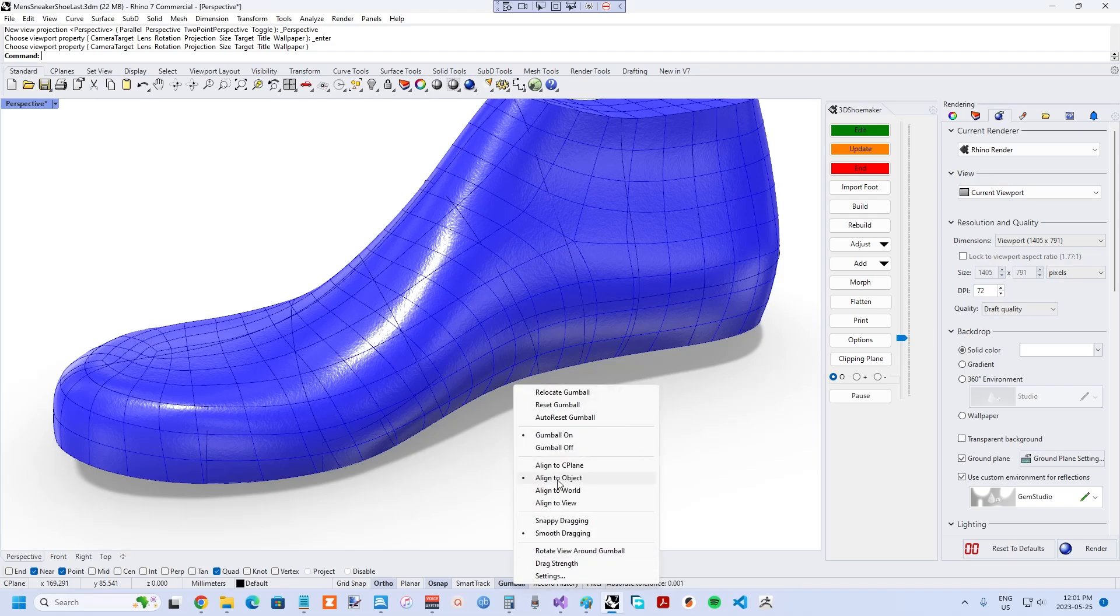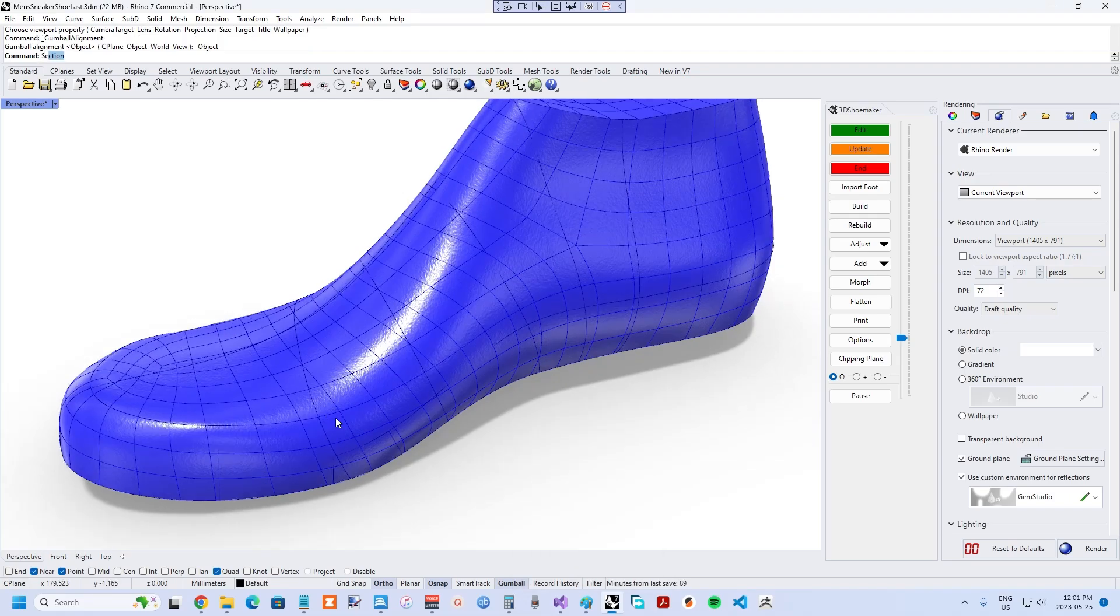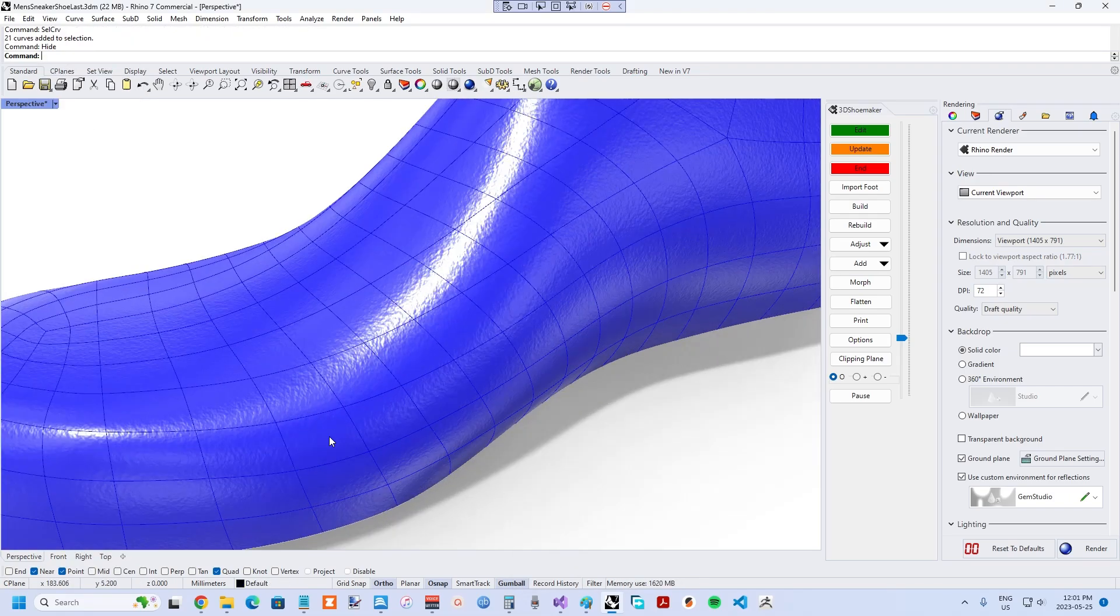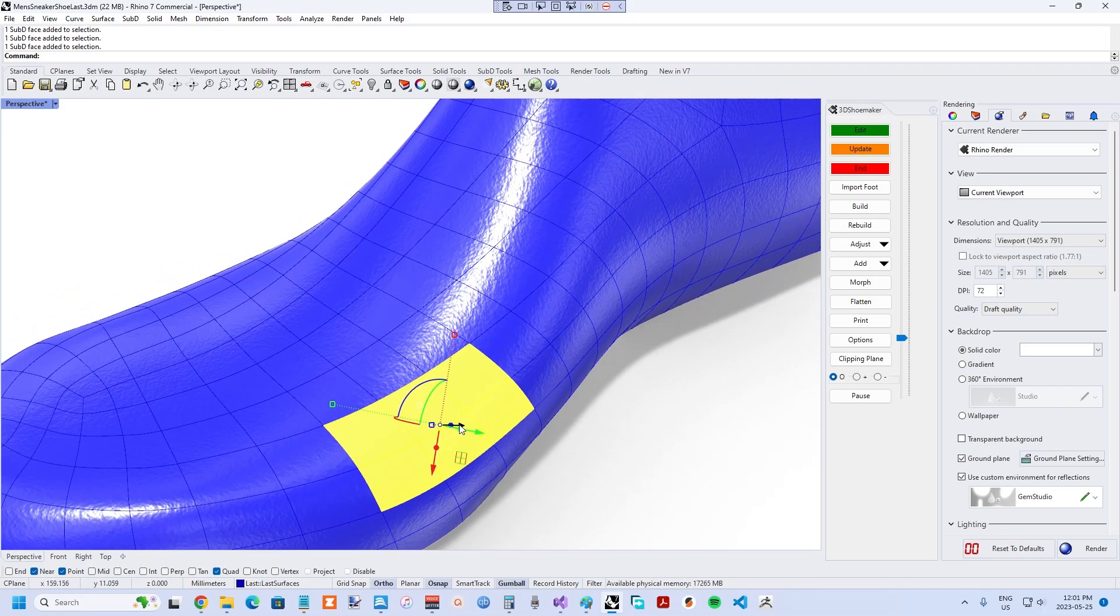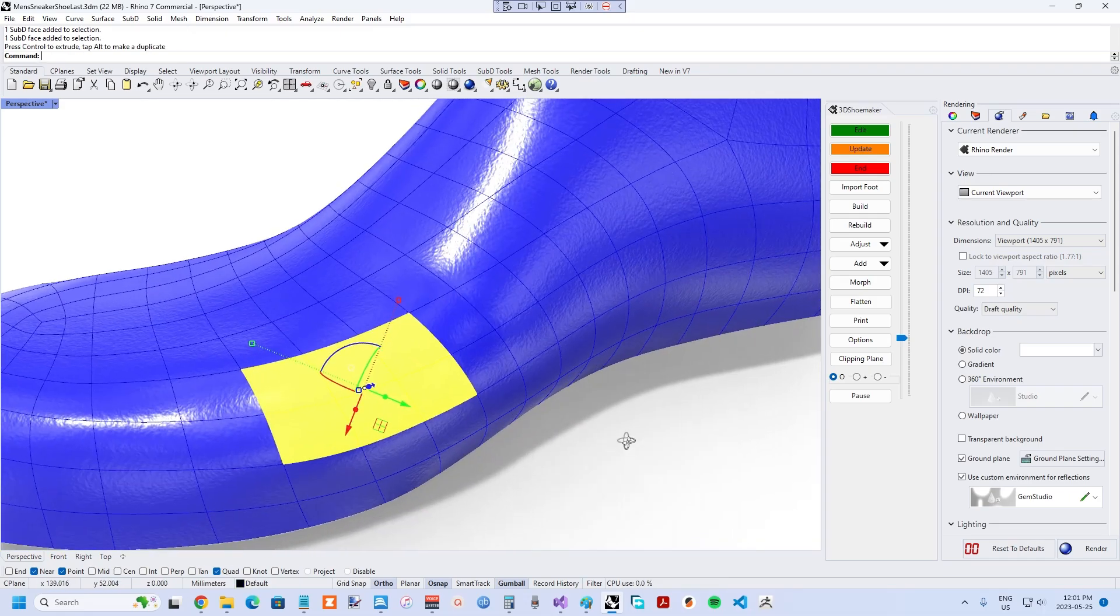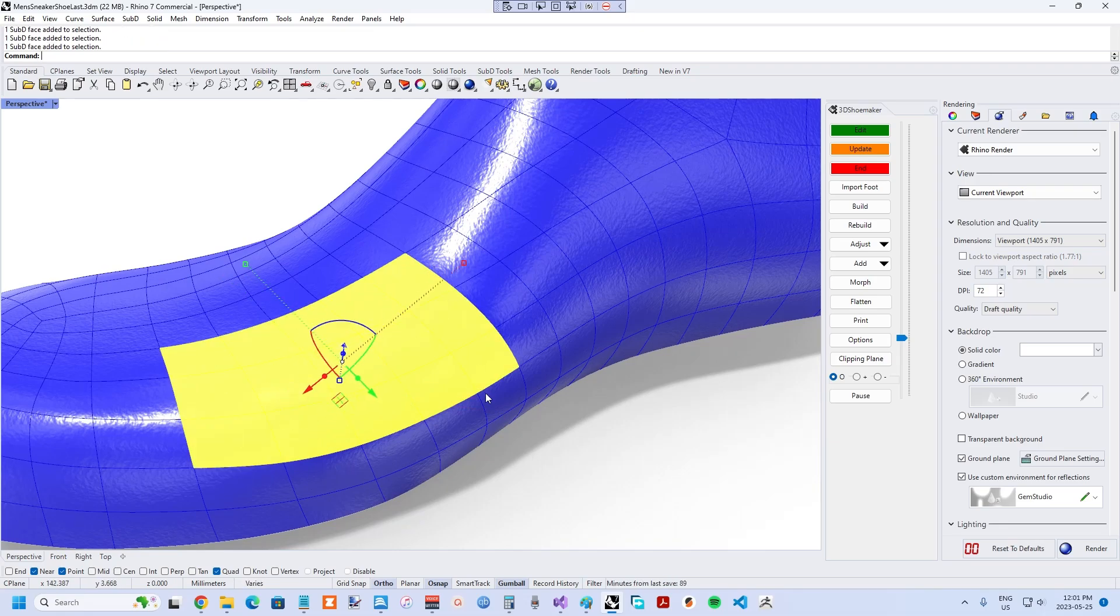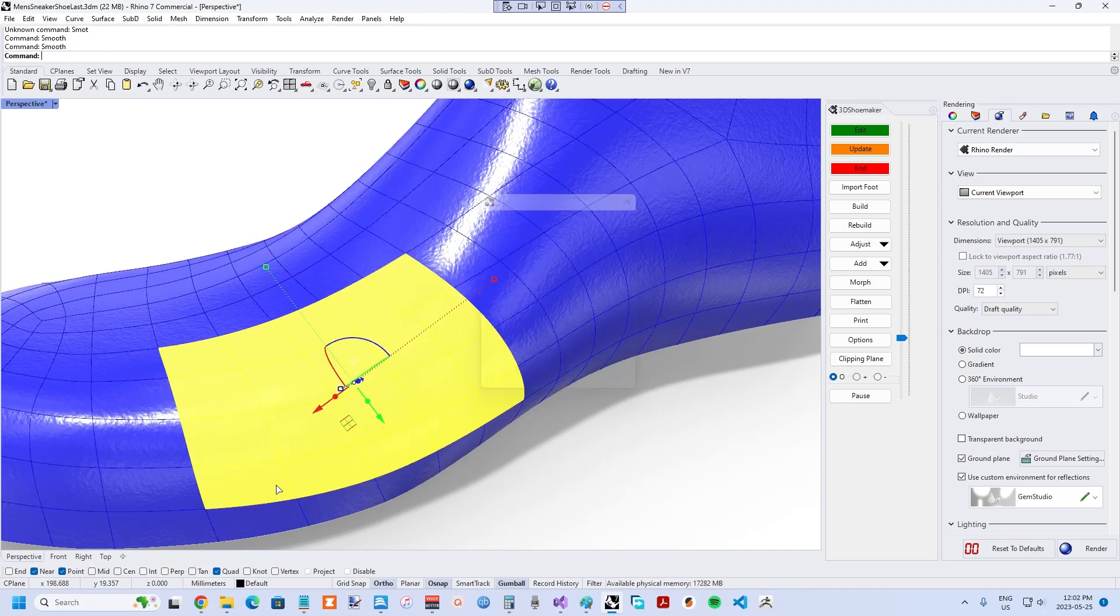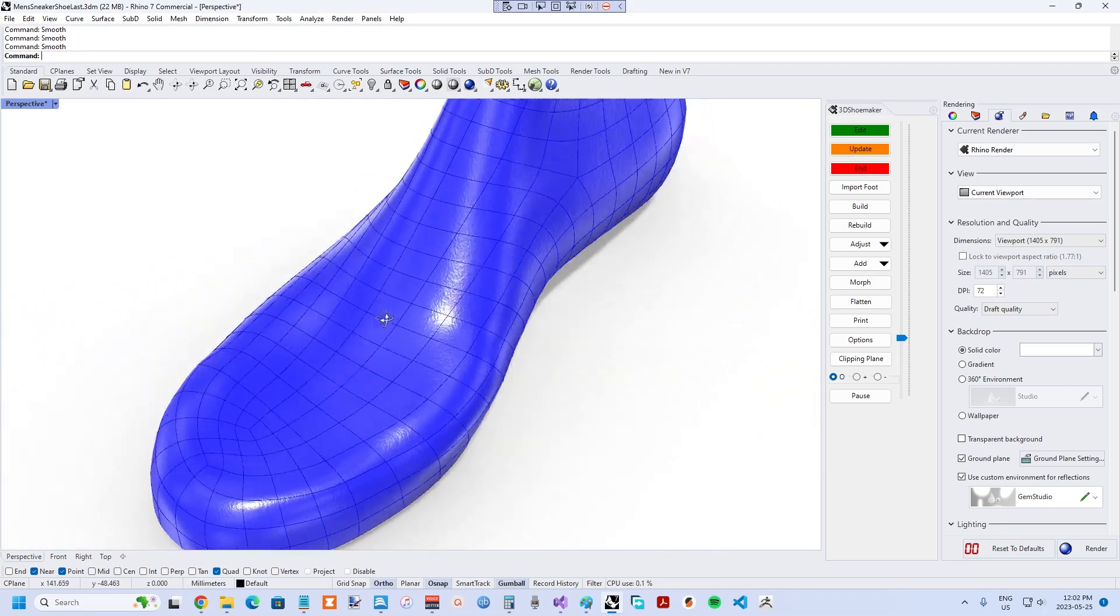The way I like to sculpt with Sub-D is to turn on the gumball, set it to align to object, use control plus the shift key to select the faces I want to move and drag them. And if you ever find things are getting a bit too bumpy, just select the faces and use the smooth command a few times.